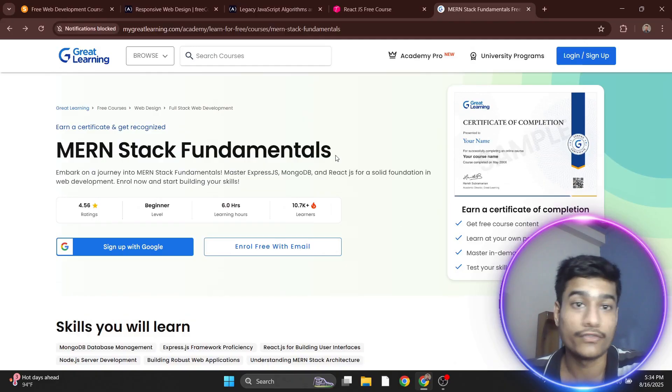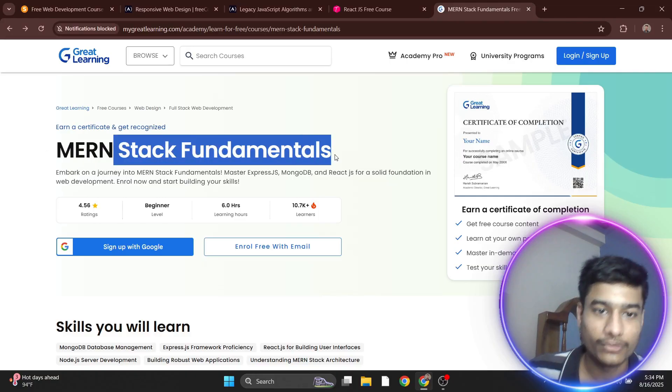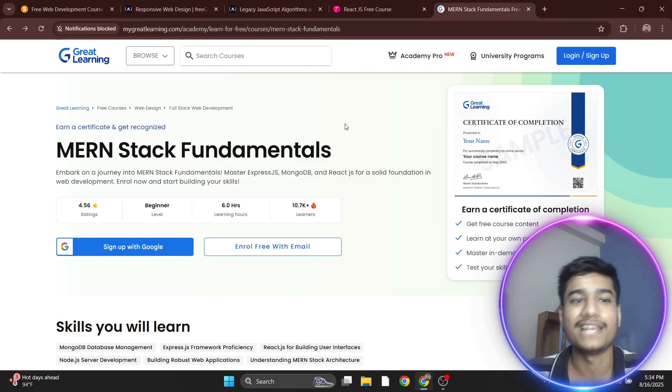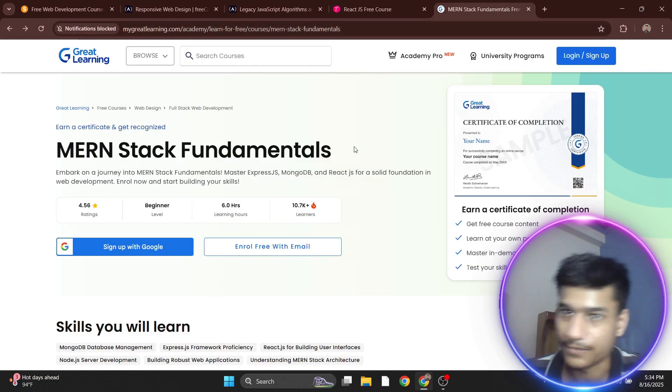All these certificates are free - you can attach them to your resume. I'll provide links to all these courses in the description. Thanks for watching!